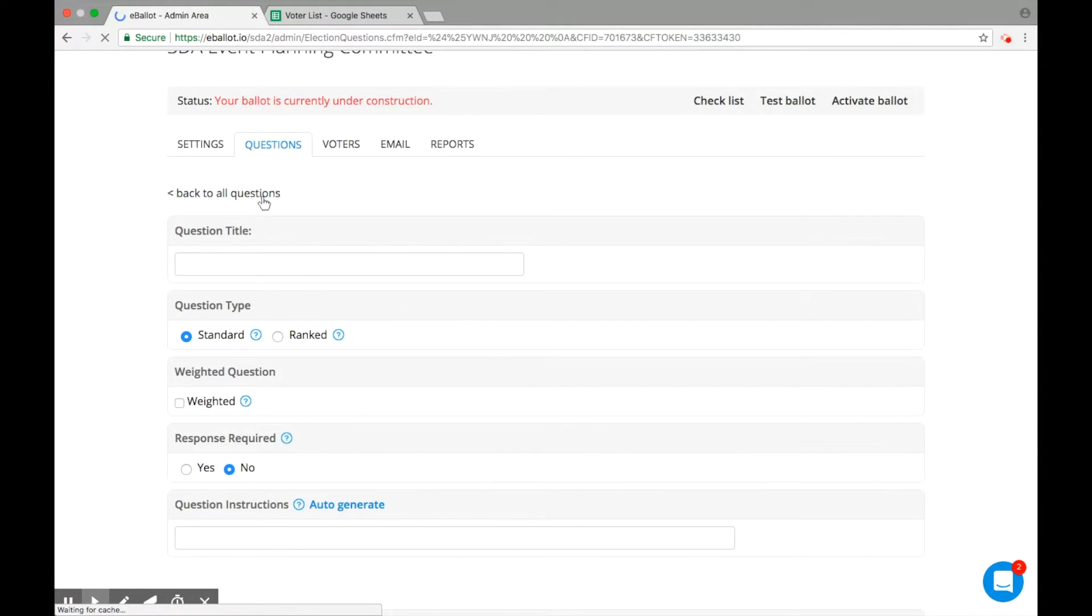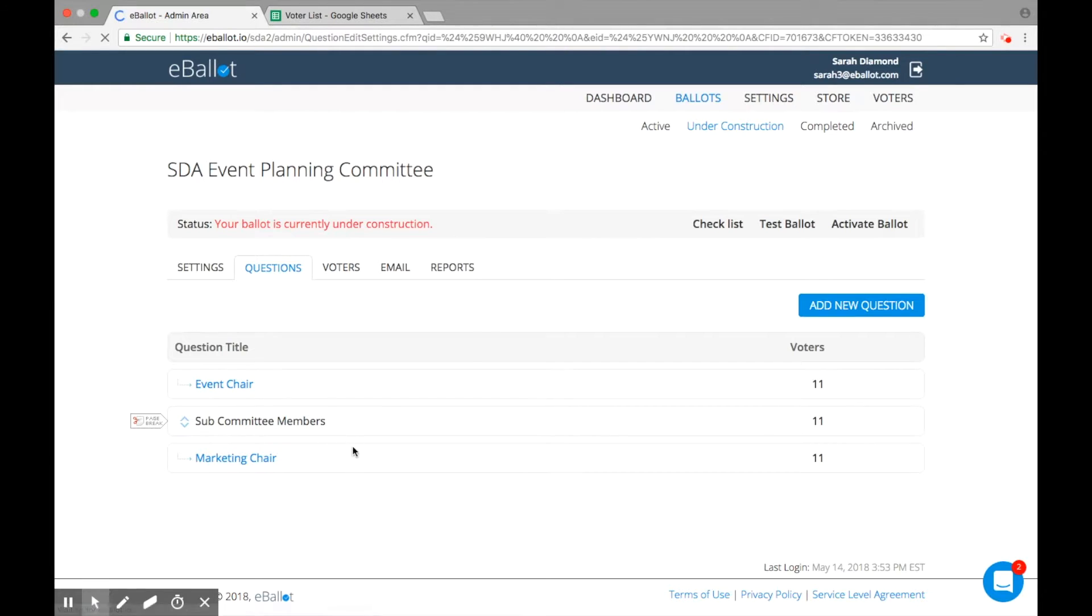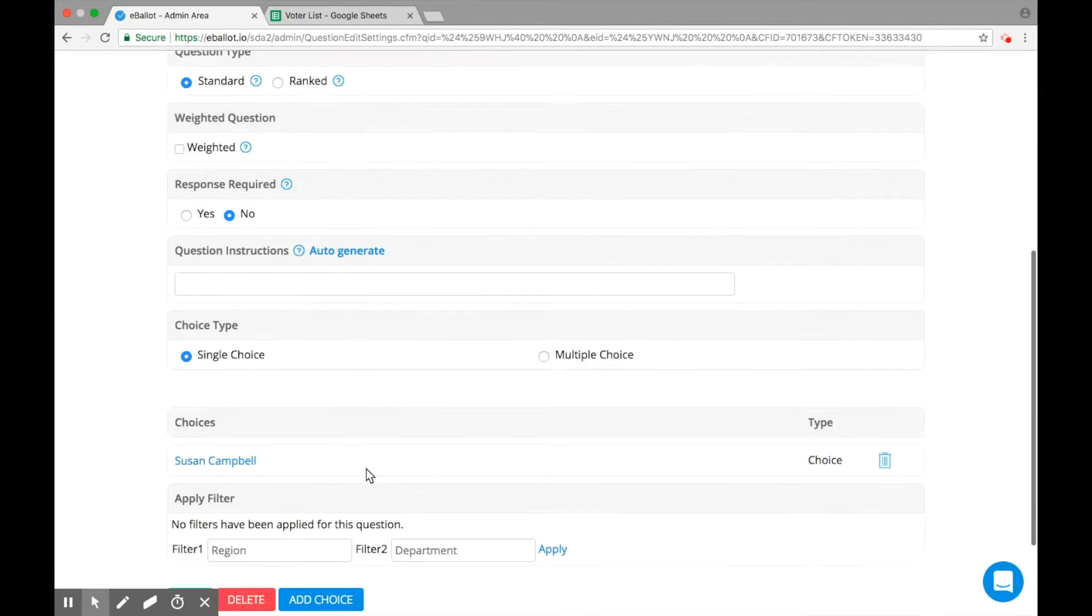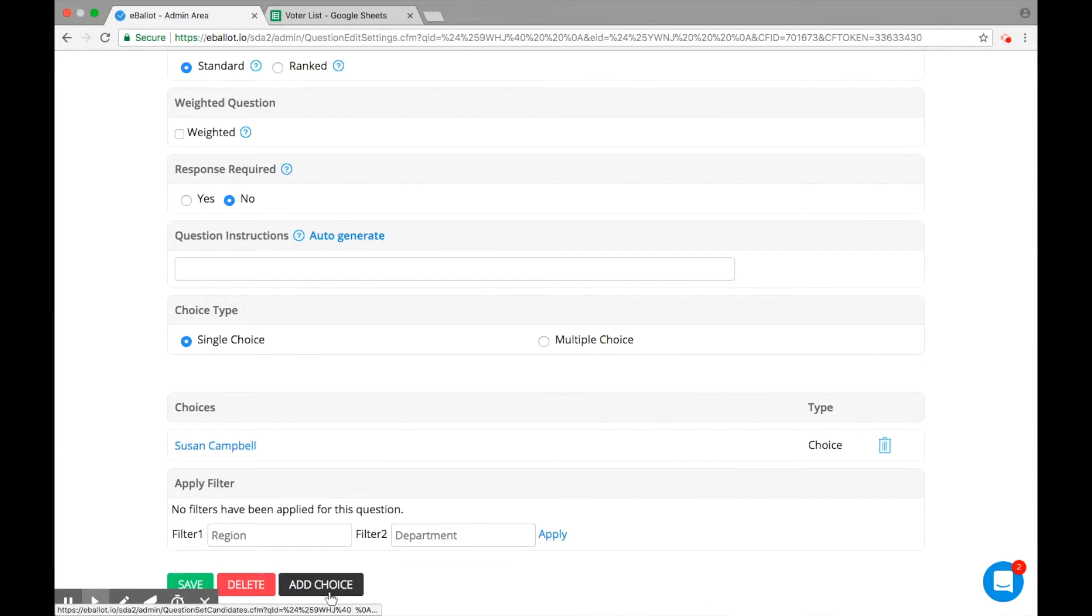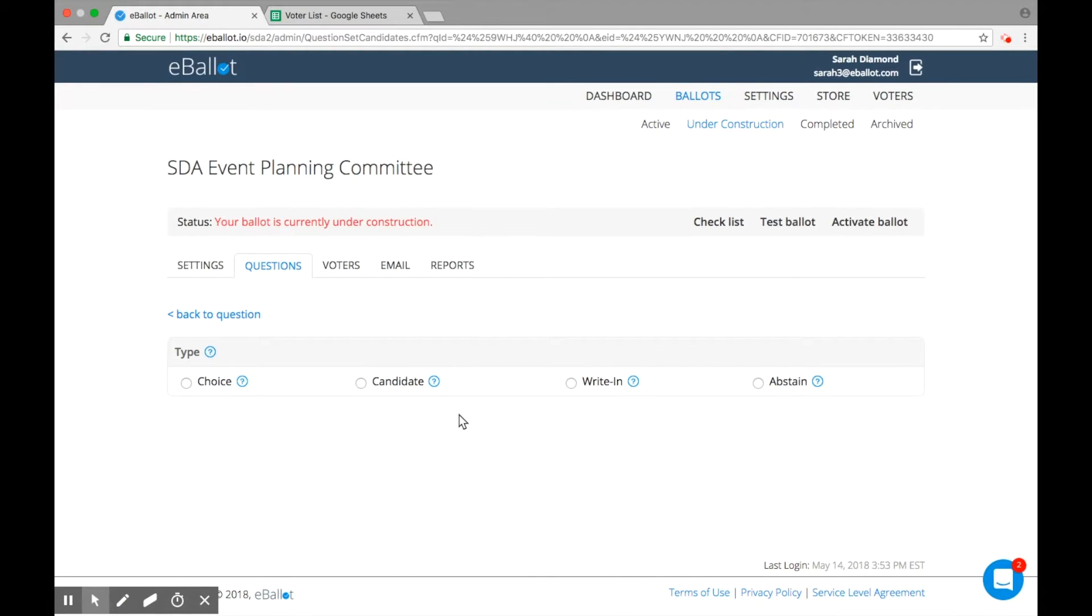Once you save your question, you can add choices or candidates. Choose between a simple choice, candidate, write and vote, or let your voters abstain from answering.